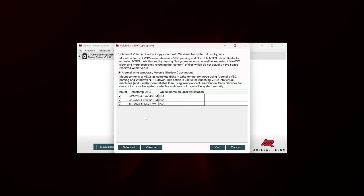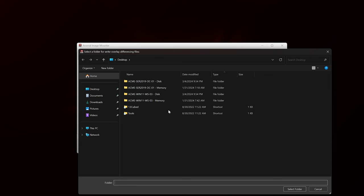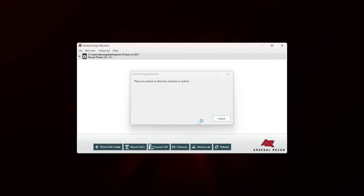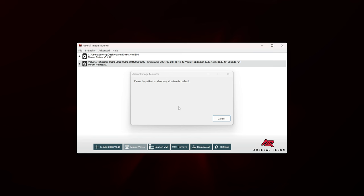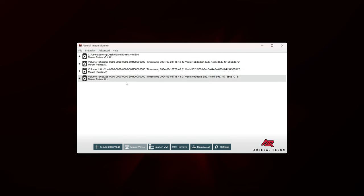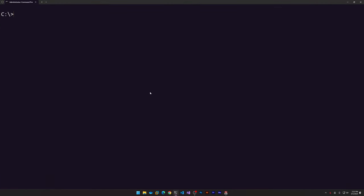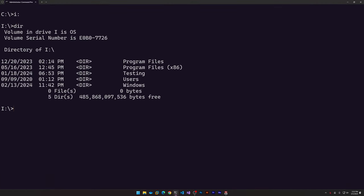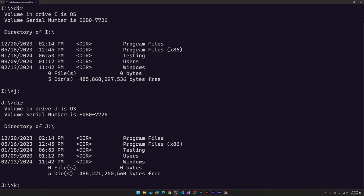Let's leave all three selected and click OK. It prompts us to select a folder for the write overlay differencing files — the desktop is fine, so I'll choose Select Folder. Now it starts mounting those volume shadow copies as their own mount points: I, J, and K. Before trying something more fancy like launching as a VM, let's verify we can see the contents of I, J, and K in an administrative command prompt. Starting with I — this does appear to work, it looks like the root of the OS volume. J shows the same. K shows the same. We have successfully mounted our volume shadow copies, which by itself is incredibly powerful.